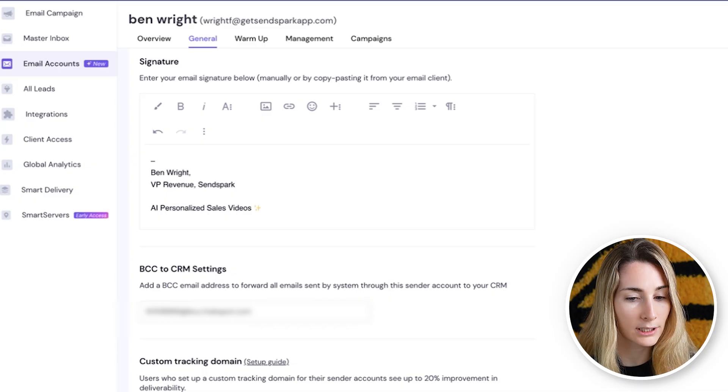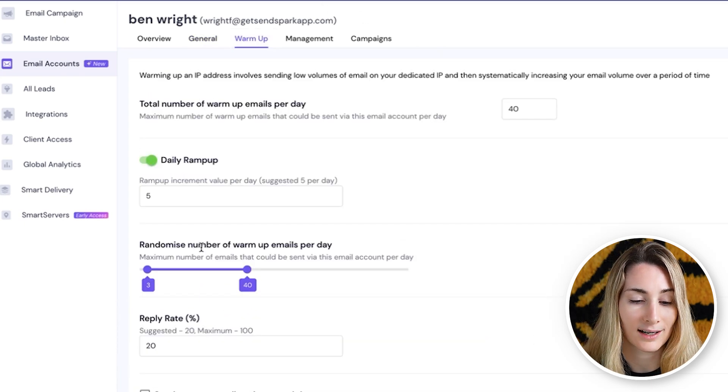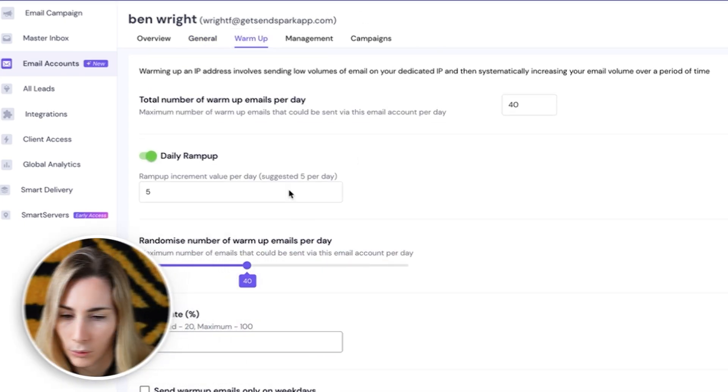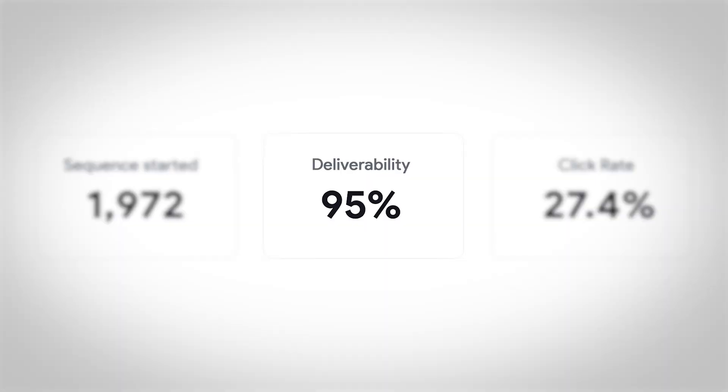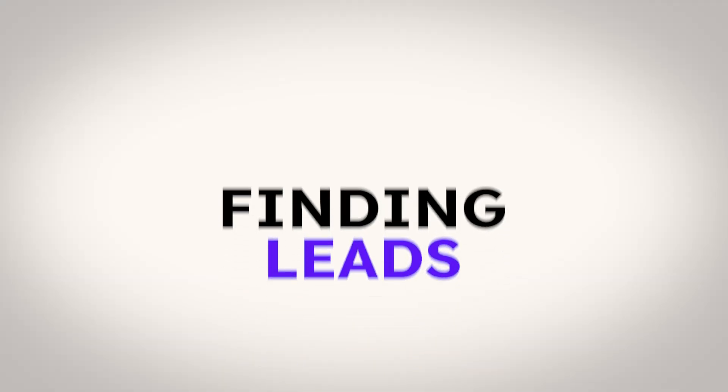His email is pretty much ready — we've got the signature, the tracking, and replies sent to the right address. The last thing we want to do here is set up warmup. Go to warmup and hit enable warmup. Behind the scenes, SmartLead is sending emails from this account to other email addresses in the SmartLead system, and they're all replying and engaging with each other's emails. SmartLead automatically filters this out so it's not forwarded to the inbox. This helps improve deliverability a ton because instead of looking like a brand new account, it looks like a real email account. Now we can move on to the next step: finding leads.